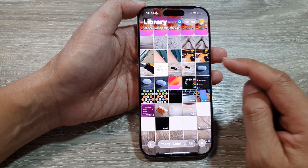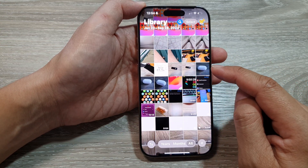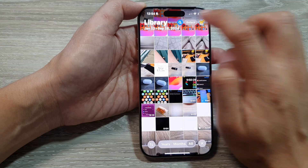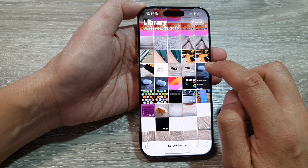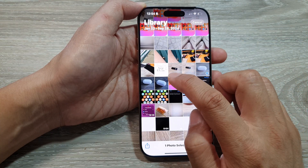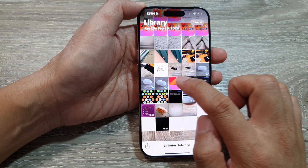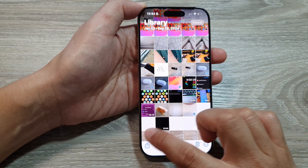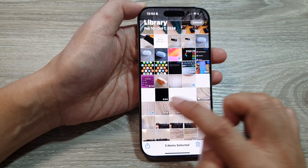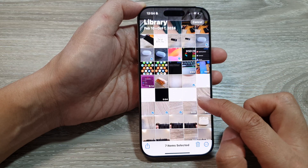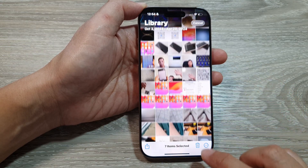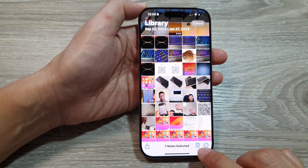If you would like to delete multiple pictures at once, you can tap on the Select button and then select the photos that you want to remove — you can select one or multiple pictures.